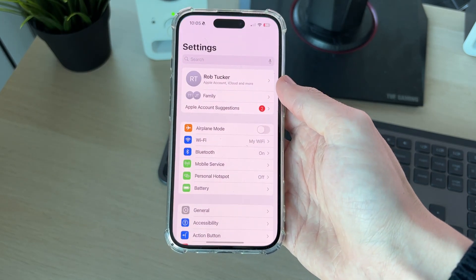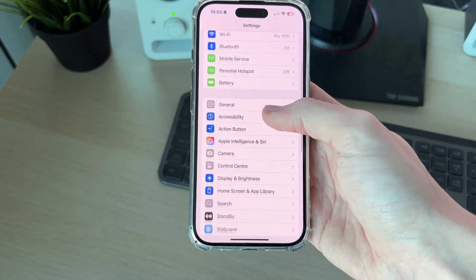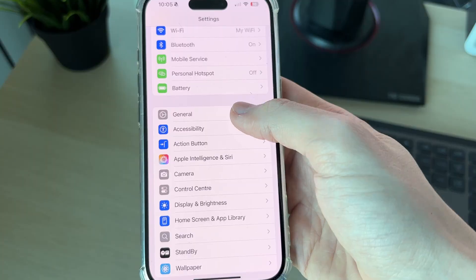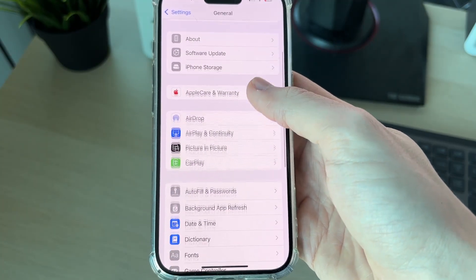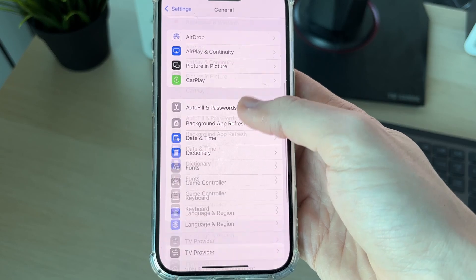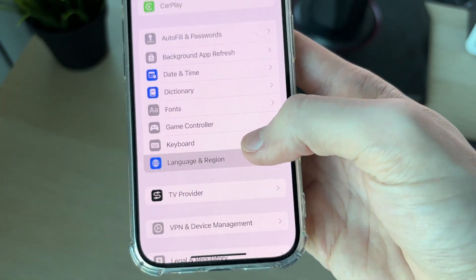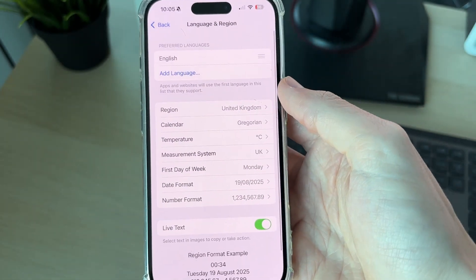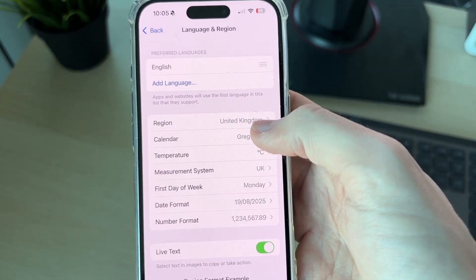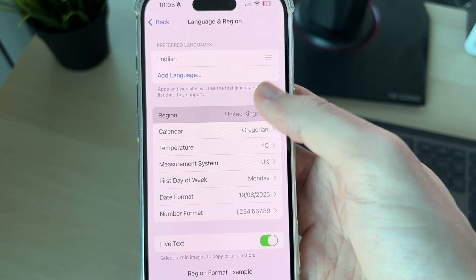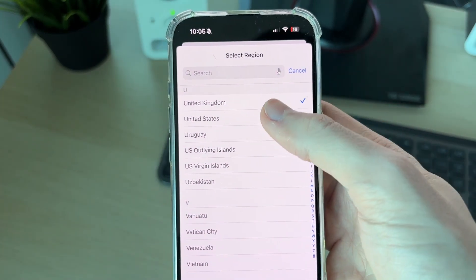For the first way, open up your Settings. Scroll down and select General. In General, scroll down until you can see Language and Region and tap there — you can then change the region in here. Mine is currently set to the United Kingdom.